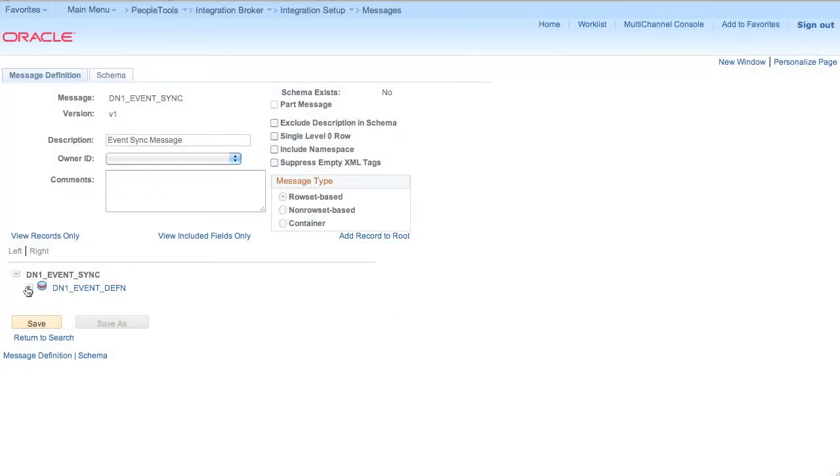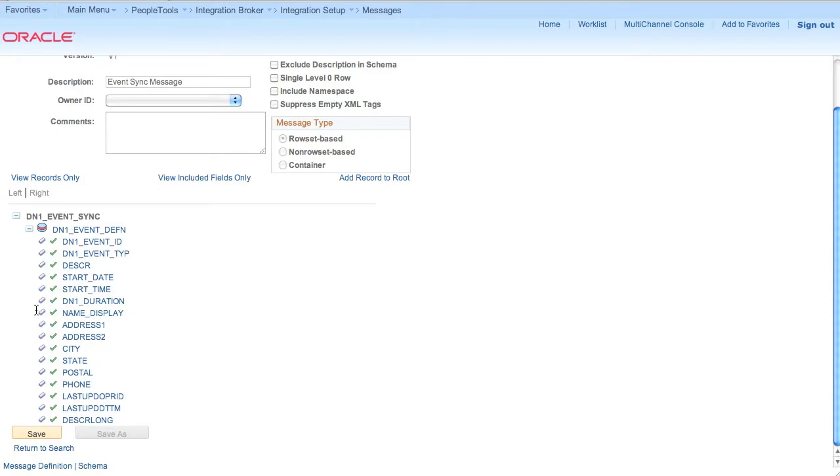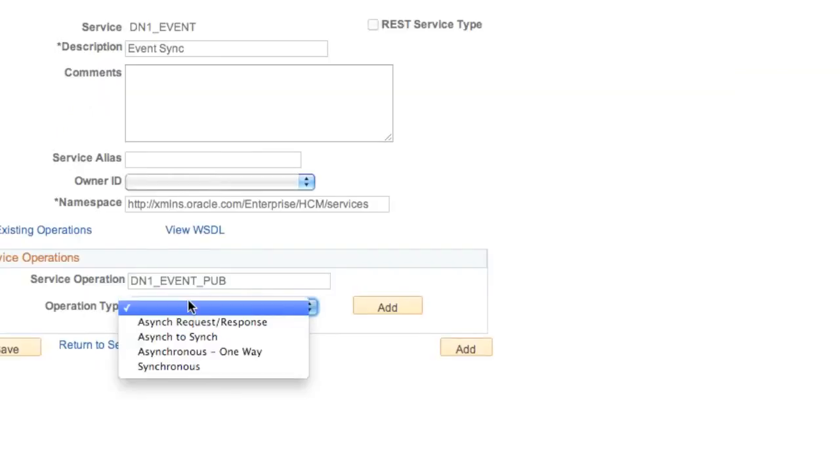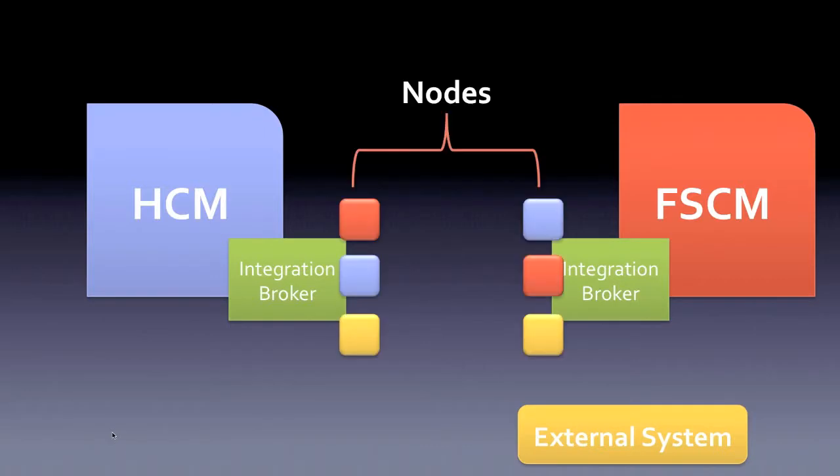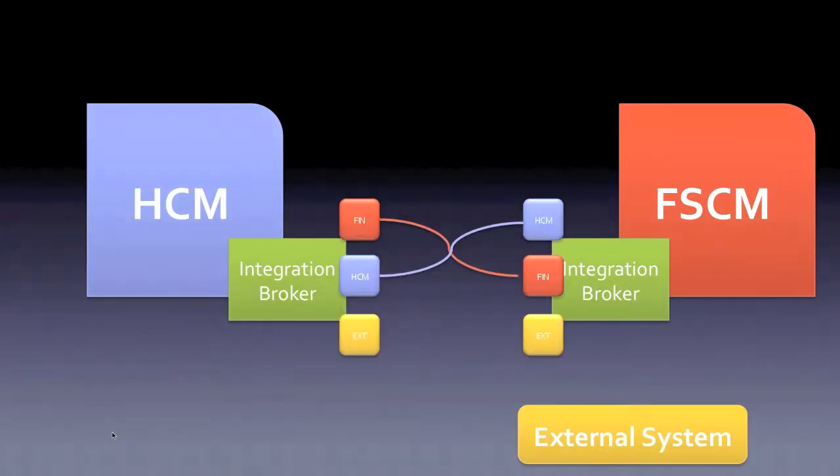Starting with defining rowset-based messages, services and service operations, publishing people code, nodes and routing, subscribing people code, and testing. This foundational project will give you a great understanding of asynchronous messaging within PeopleSoft.